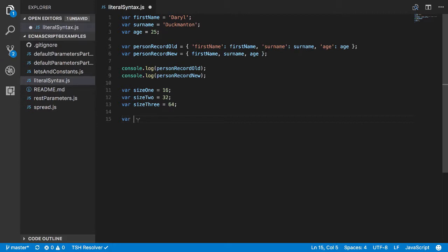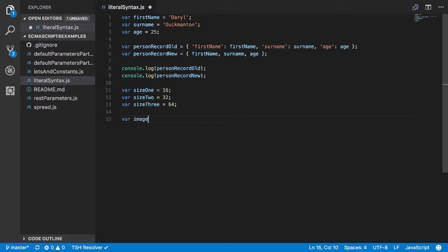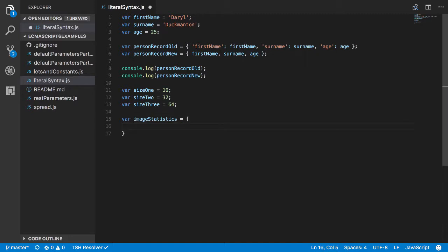If I wanted to have an object that had property names that took the size into consideration as part of the name, so i.e. you want it to be computed based on this, we could do something like this. We go var imageStatistics equals object literal, and what you can do to define a property outside of the normal way which is single quotes or just typing it, you can put square brackets in. And this square brackets allows you to create a property name dynamically.